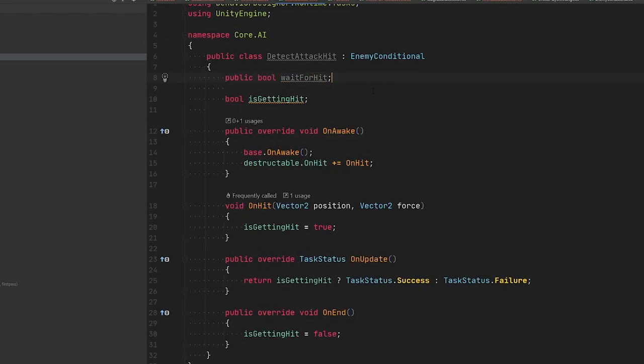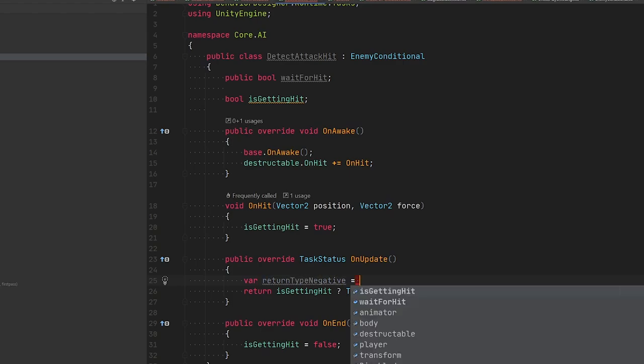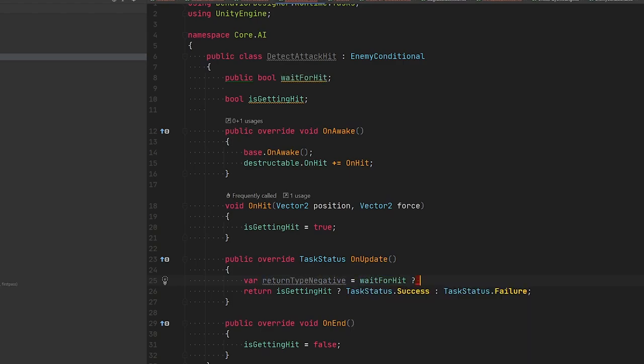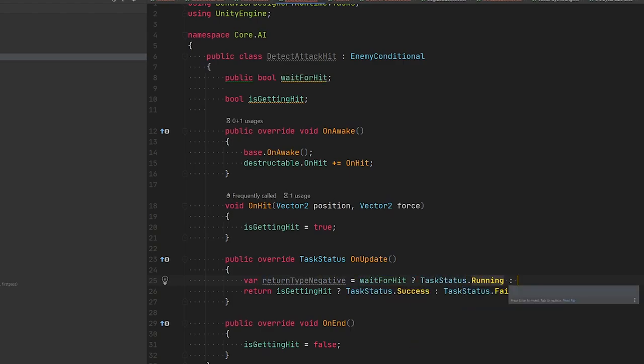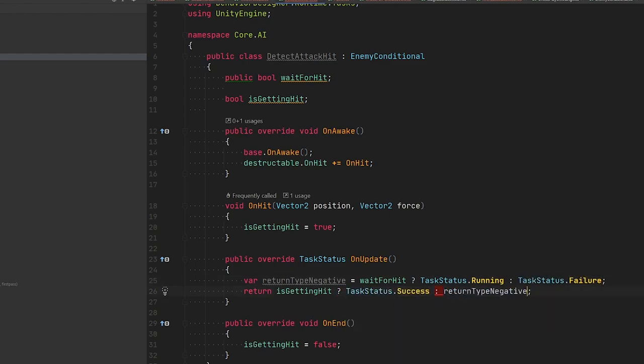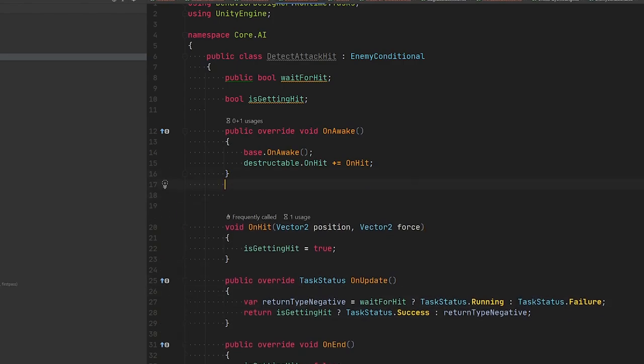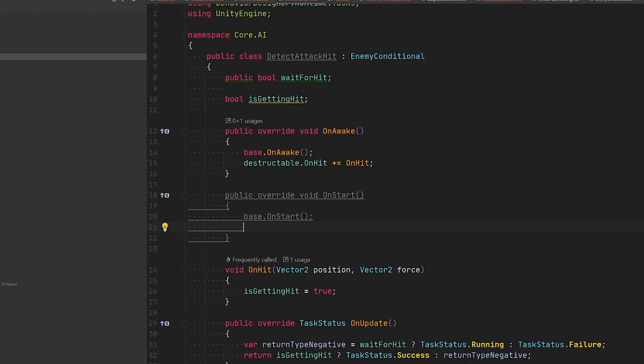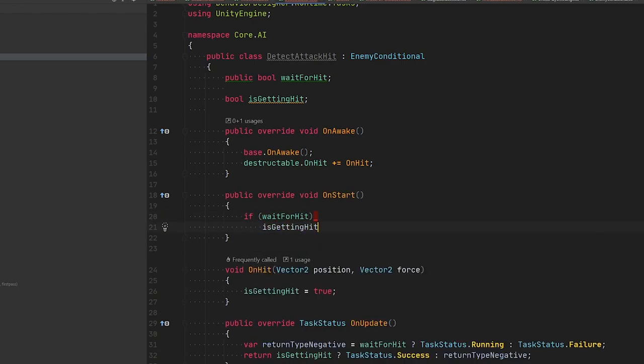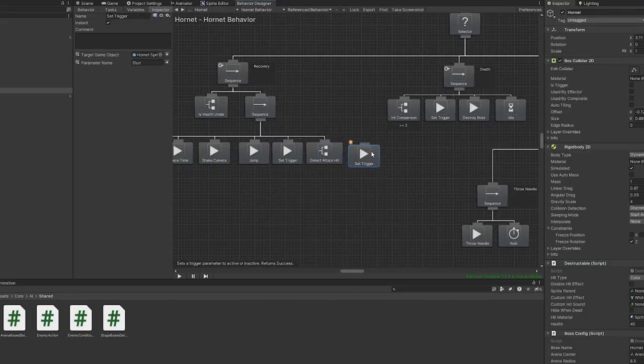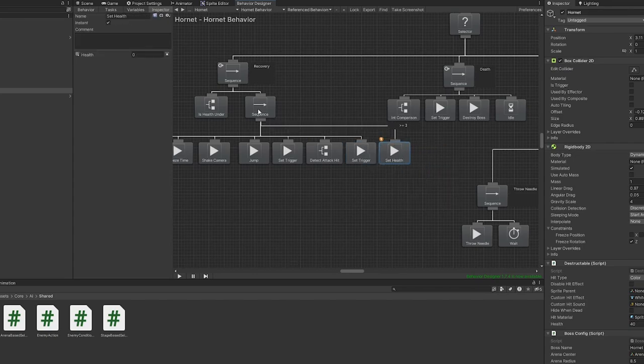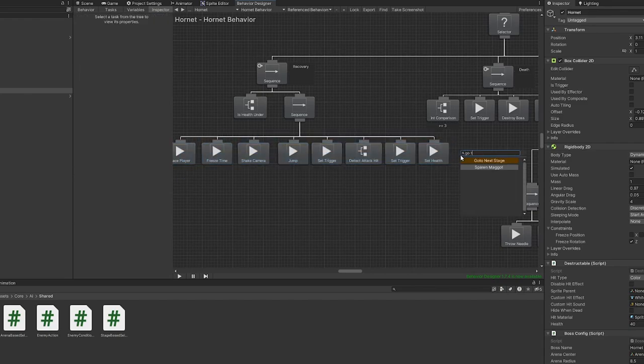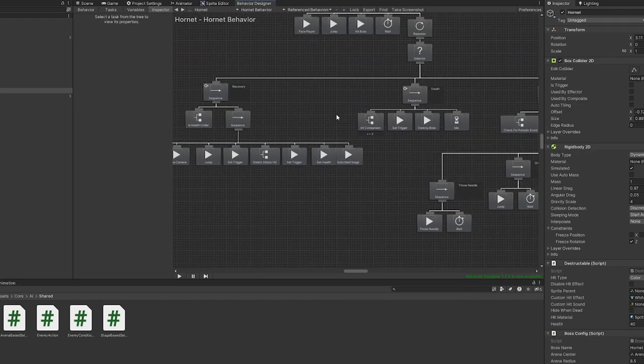Let's add a variable wait for hit where we can set whether we want to wait or not. Then we alter the on update to return running when wait is active or failure when it's not. Finally, in on start, we need to reset the flag to false when wait is active because the hit event could have been raised at some point before the task is executed. So the flag would already be true. Okay, and finally let's set the stun recovery trigger to get back into normal. And also let's reset the health, this time to 55 to allow 11 hits. And then finally call go to next stage. All right, let's do some final testing.